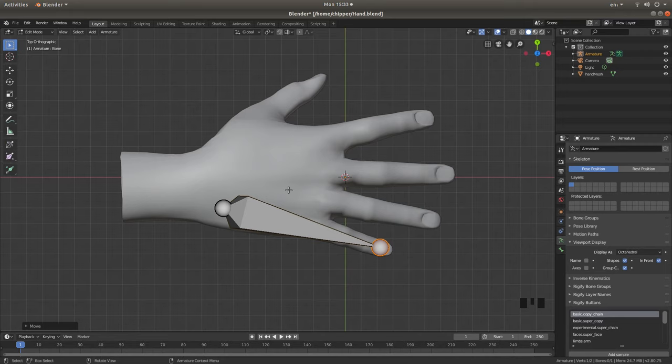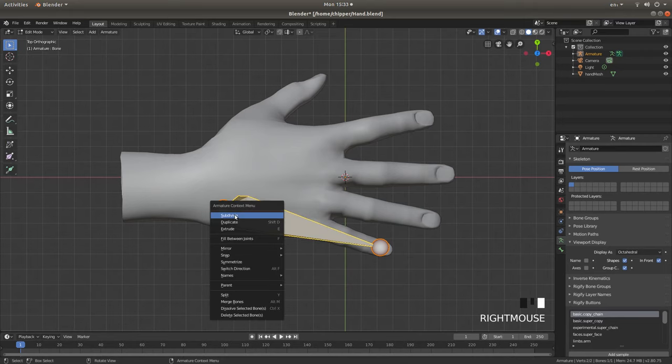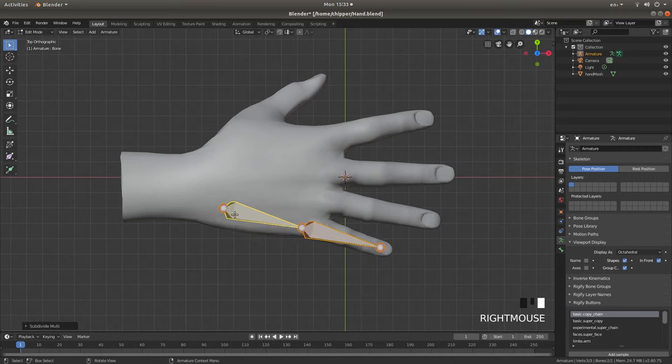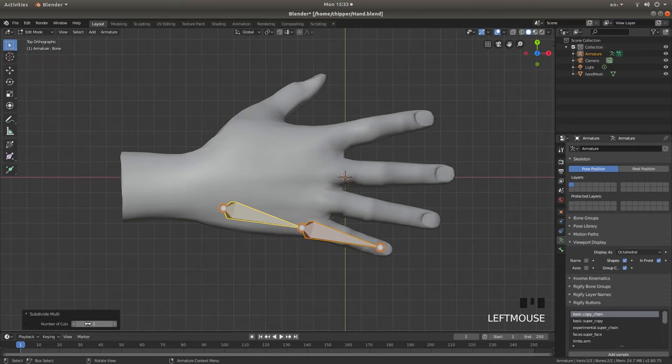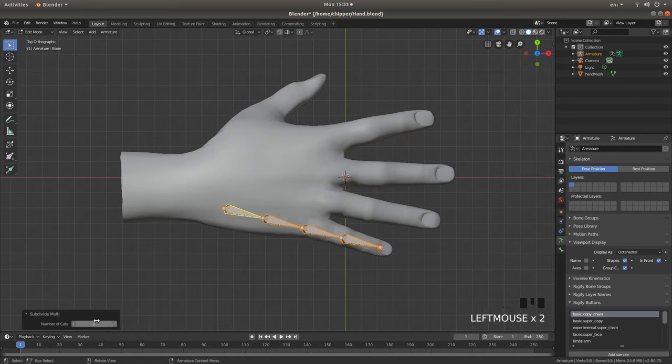And select all by pressing A, and right-click, and left-click on Subdivide. Open up the subdivision box, and in this instance I'm just going to put three subdivisions in.